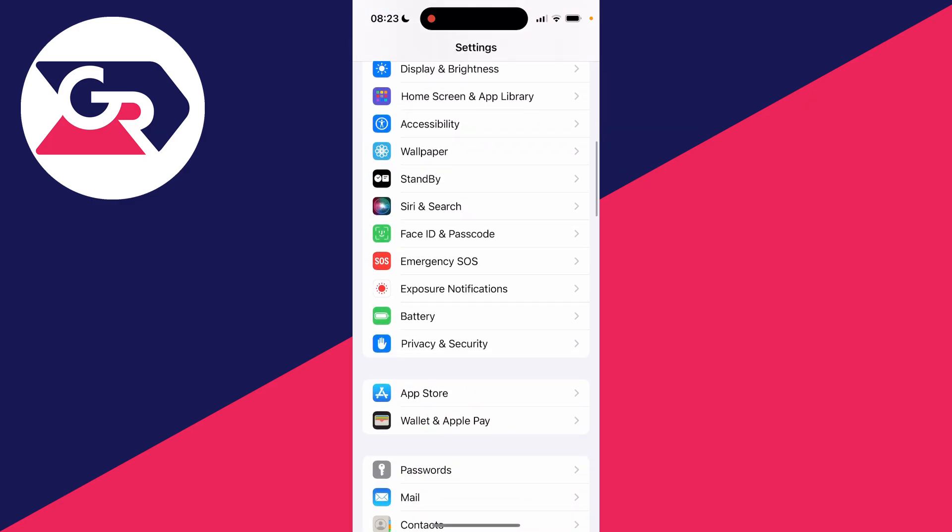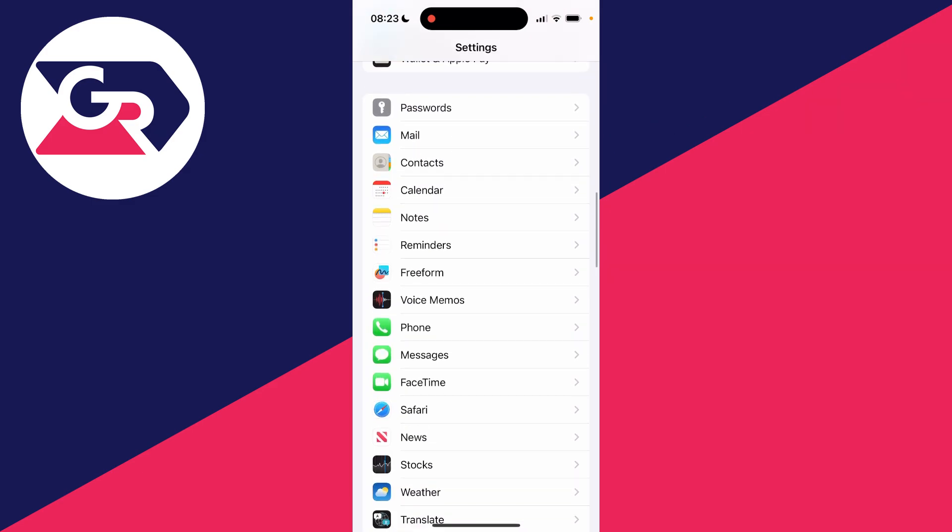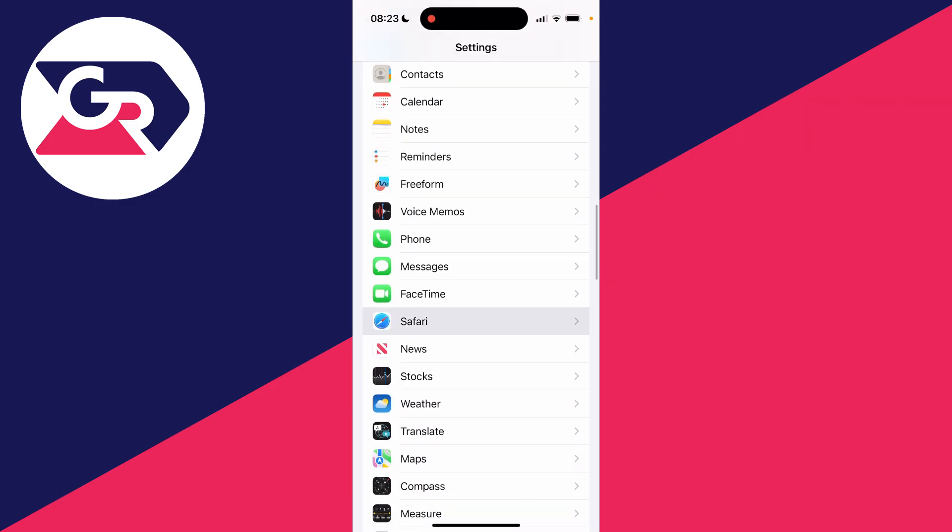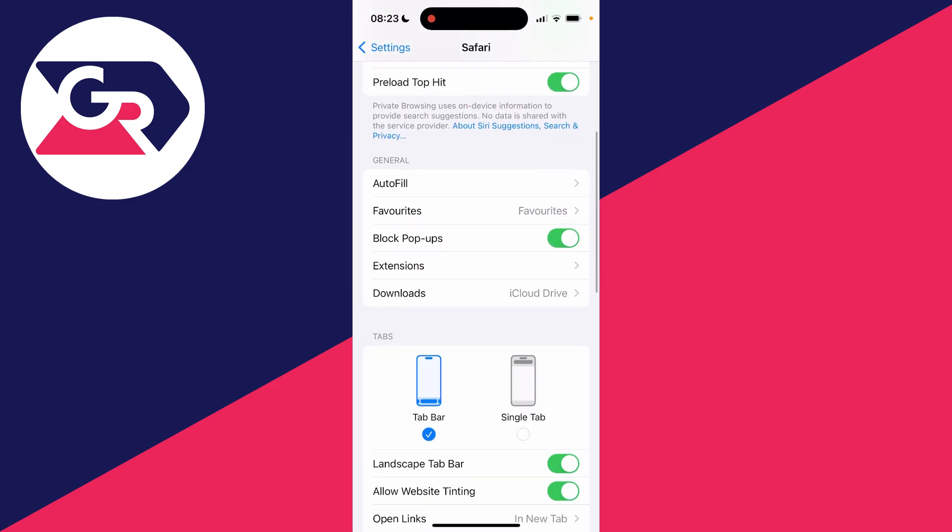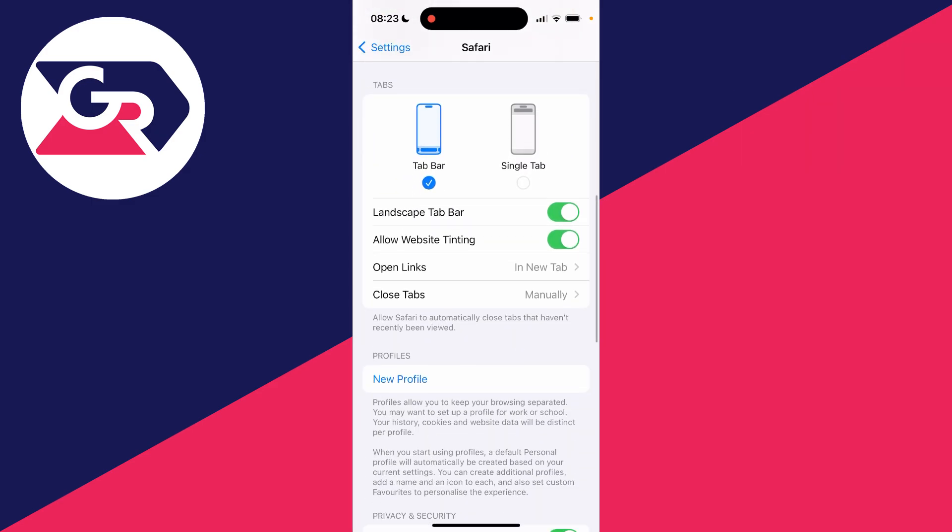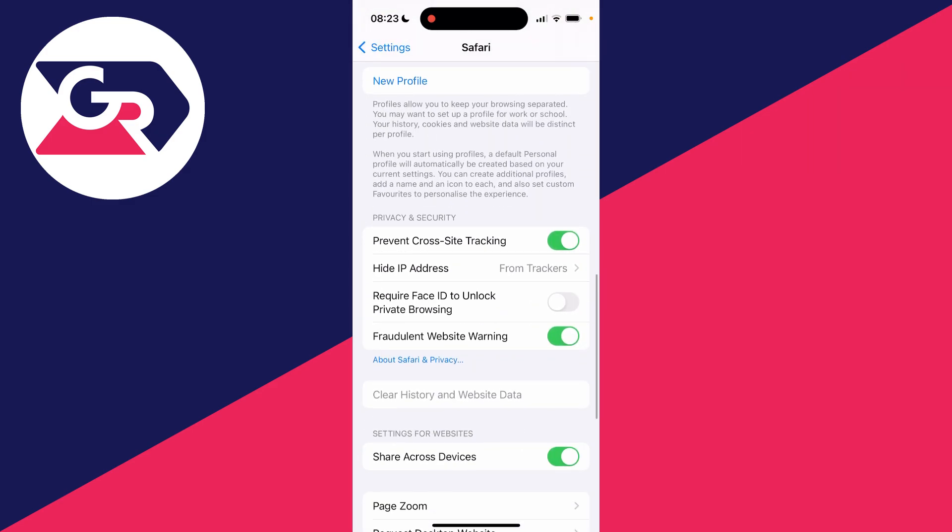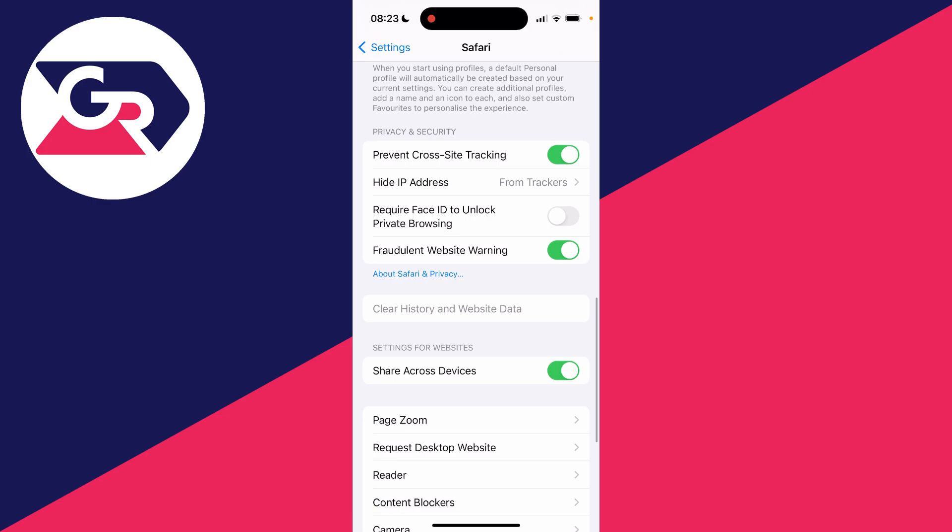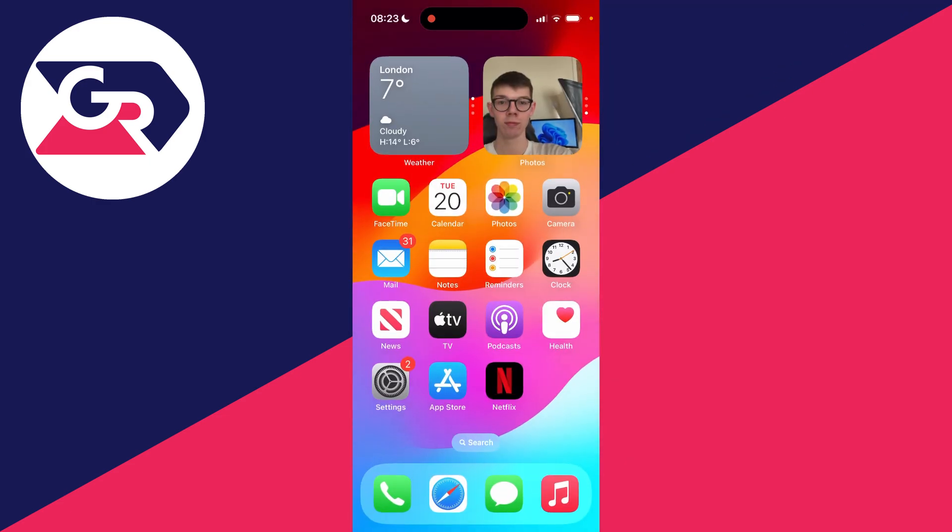If I go into my settings and scroll down to Safari, then scroll down again, you can see we can't use the clear history and website data option. It's missing.